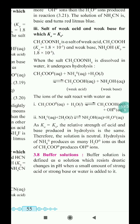This video is up to here — hydrolysis of salt. In the next video we will take up buffer solution.